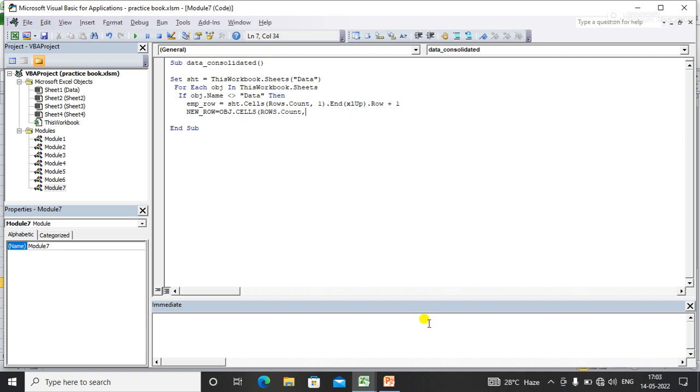So here I'll find the last empty row of the source sheet.